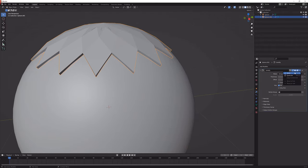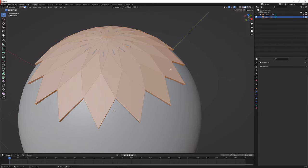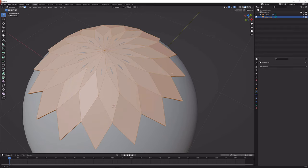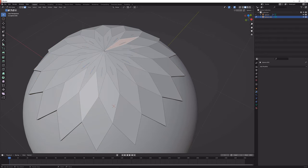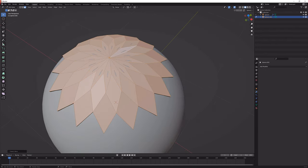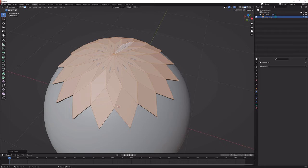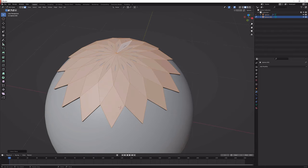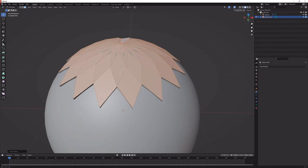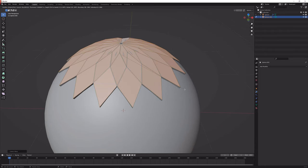Next up I'm going to apply this as well and I'm going to press A and select the top faces again with the same method as before, just select the inner circle then Ctrl plus. Now I'm going to press I twice and that will let me inset every single face by itself.